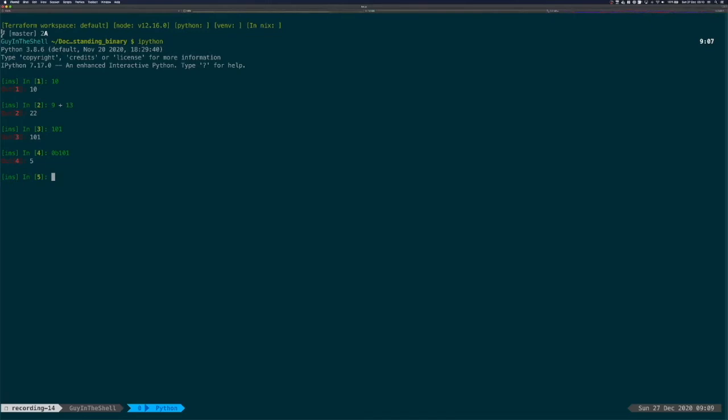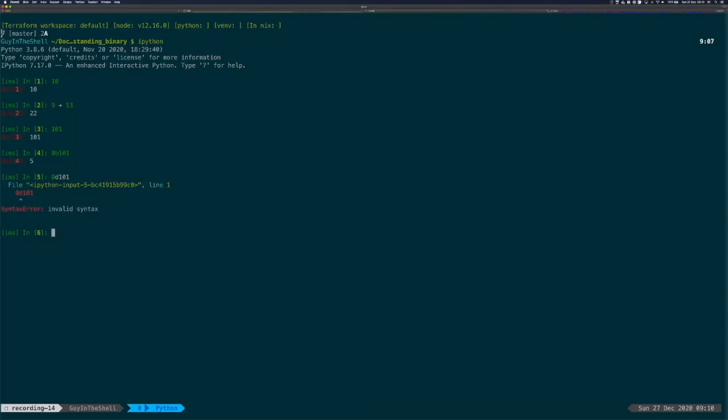But we could find in other places that we can be very specific about base 10 by saying 0d. This won't work because Python doesn't understand it, but some other places we'll see in other videos will.